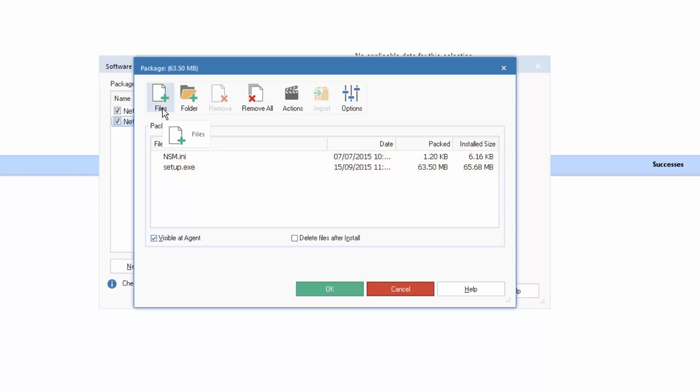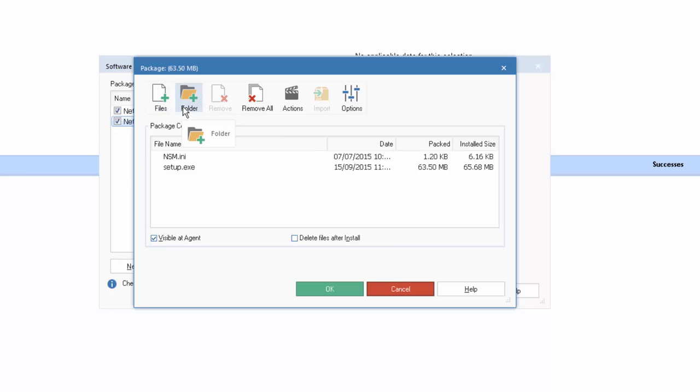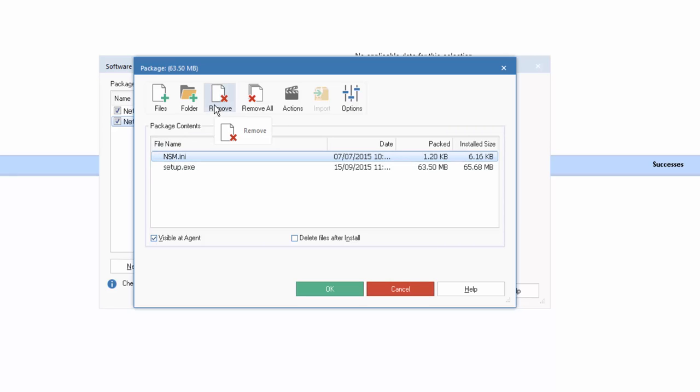If we wish to add additional files or folders to this package, we can simply select through these options and then pick from a normal explorer view the additional resources we require. We can also select a file and remove it individually or remove all containers within this package.